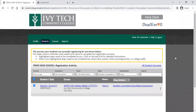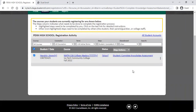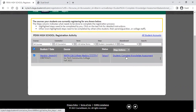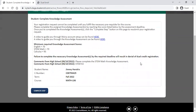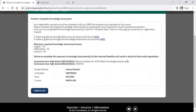Let's look at what that looks like from the student side. For Jimmy's registration for college algebra, when he logs into Dual Enroll, he'll have a yellow step saying student complete knowledge assessment. If he clicks on that, it will give him information that his request couldn't be completed until he fulfills the necessary prerequisite. It will provide links to the My Ivy setup video and the knowledge assessment setup video on YouTube, plus a baseline of required scores — for example, if he's taking the STEM math assessment, he needs to hit a 70. The counselor's note to complete the STEM math knowledge assessment will also be visible to him.